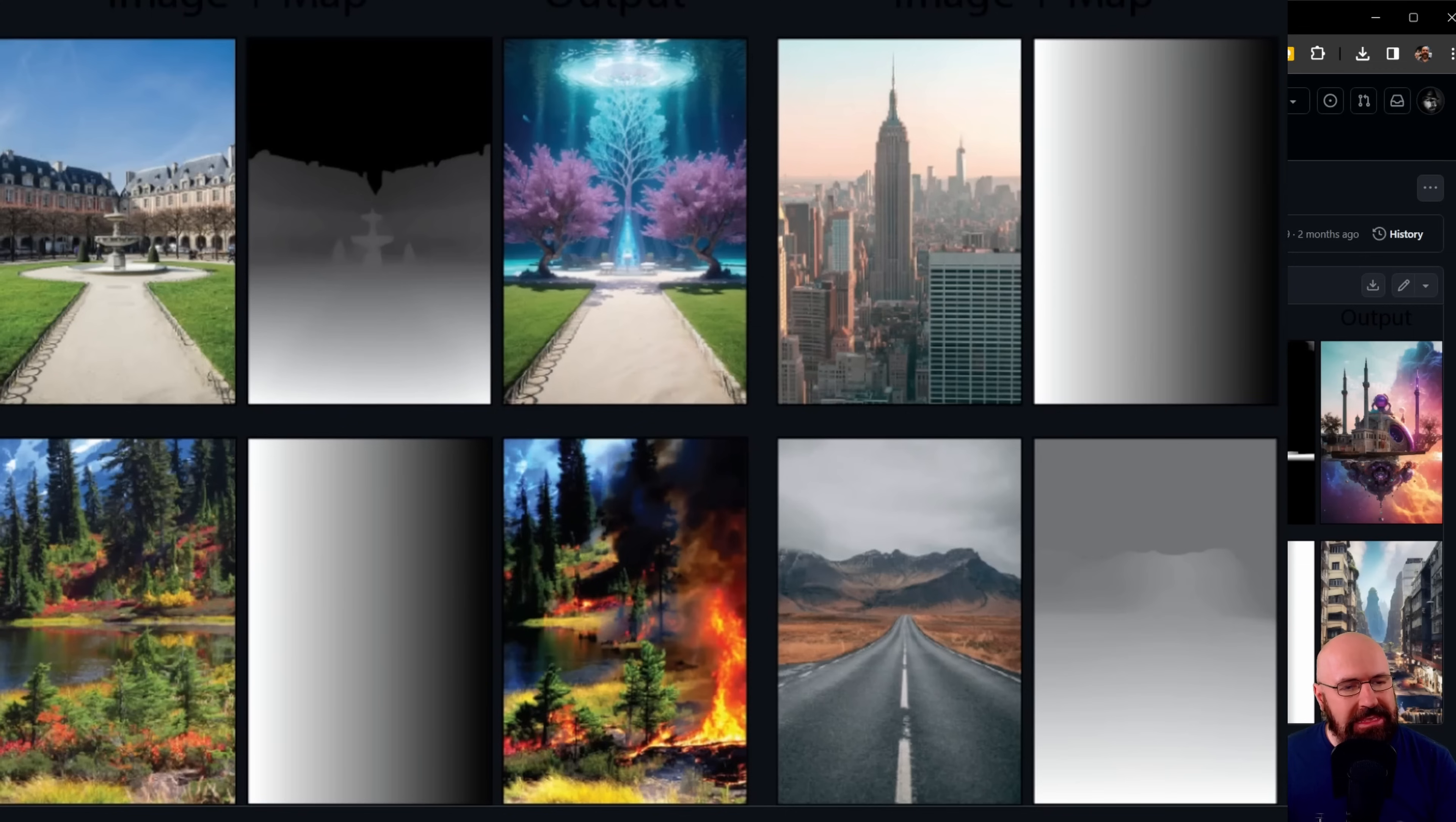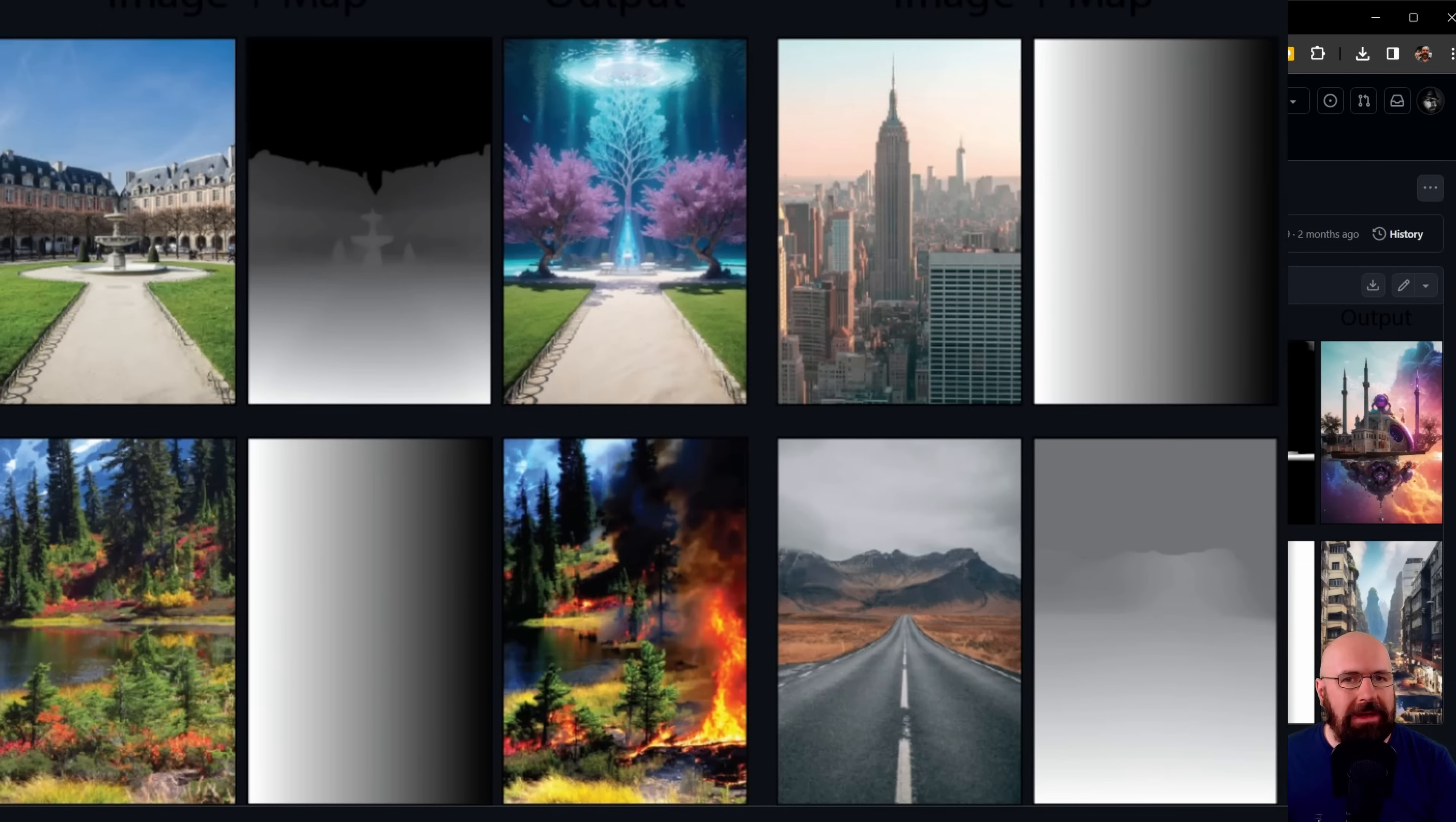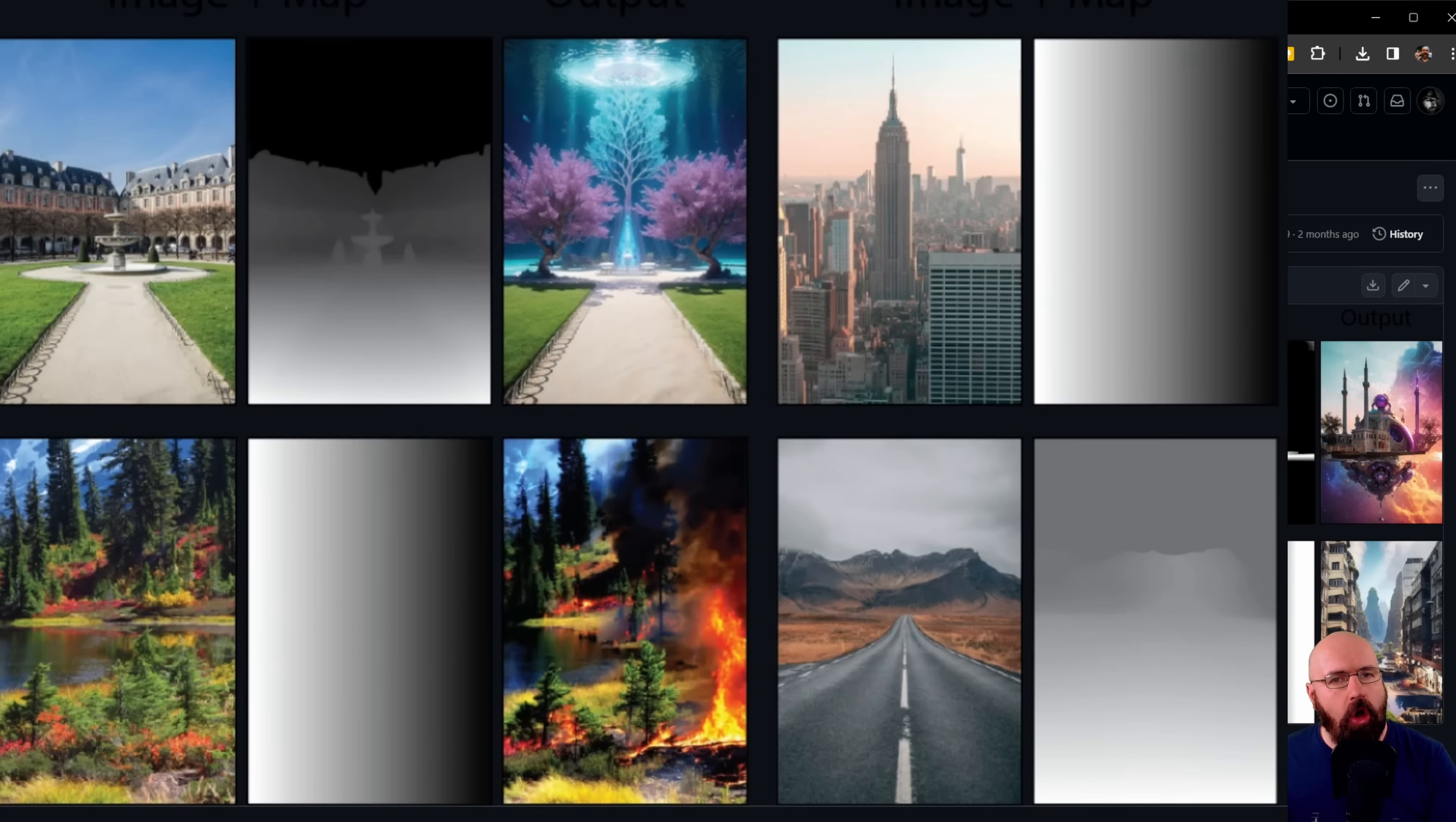The second benefit is that you can use different gray values to define where in the image you want to replace how much. You can do inpainting basically on a pixel-by-pixel level.